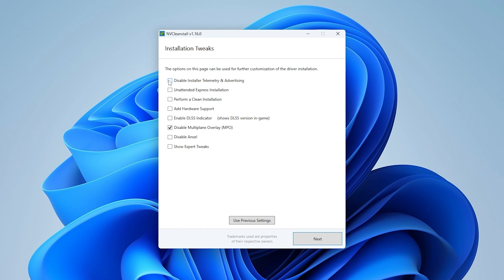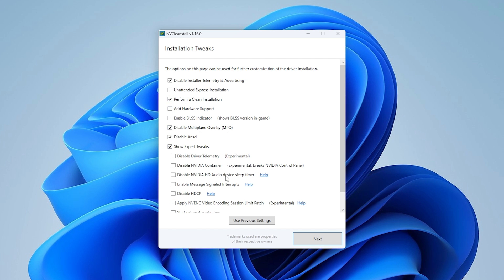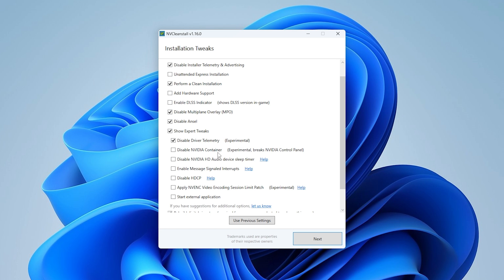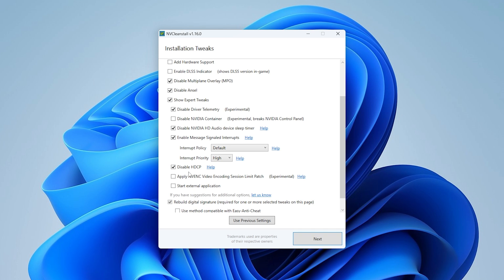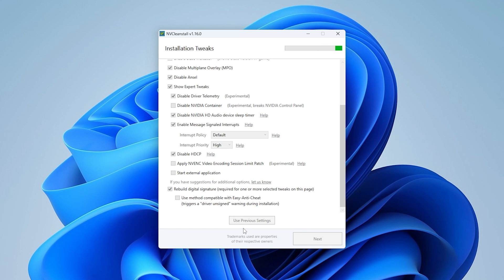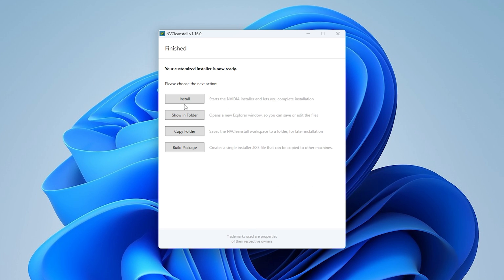Next up under installation tweaks, make sure to disable install of Telemetry, perform clean install, disable multiple overlay and disable ANSEL, show expert tweaks, disable Telemetry, disable NVIDIA HD audio, enable the MSI mode, just simply put it under high. Disable this service here. This is basically a super old one which you don't need anymore. It's just to prevent you from basically making a copy of movies. That's what it was intended years ago. And then click under next. And now just simply click on install and continue.